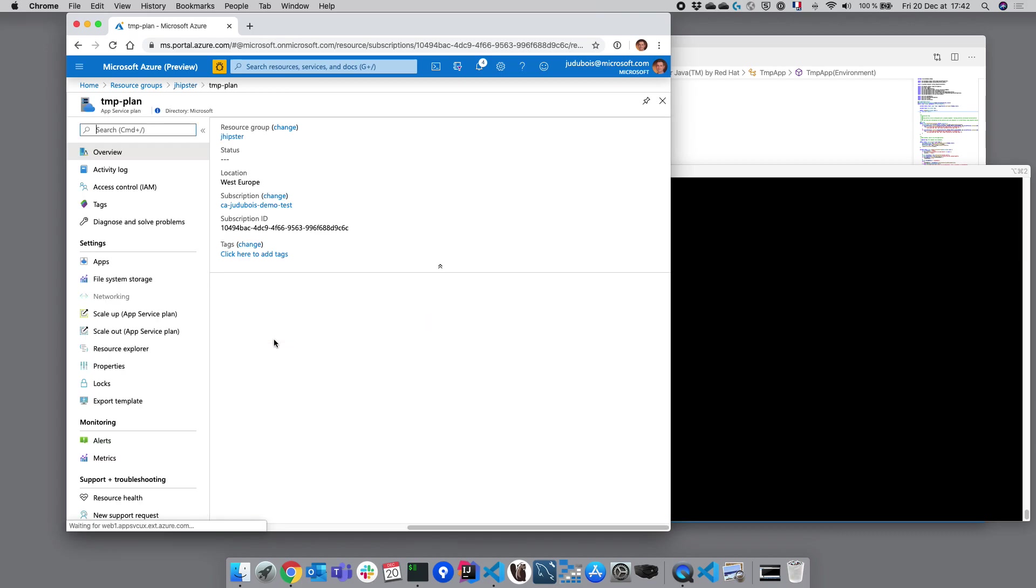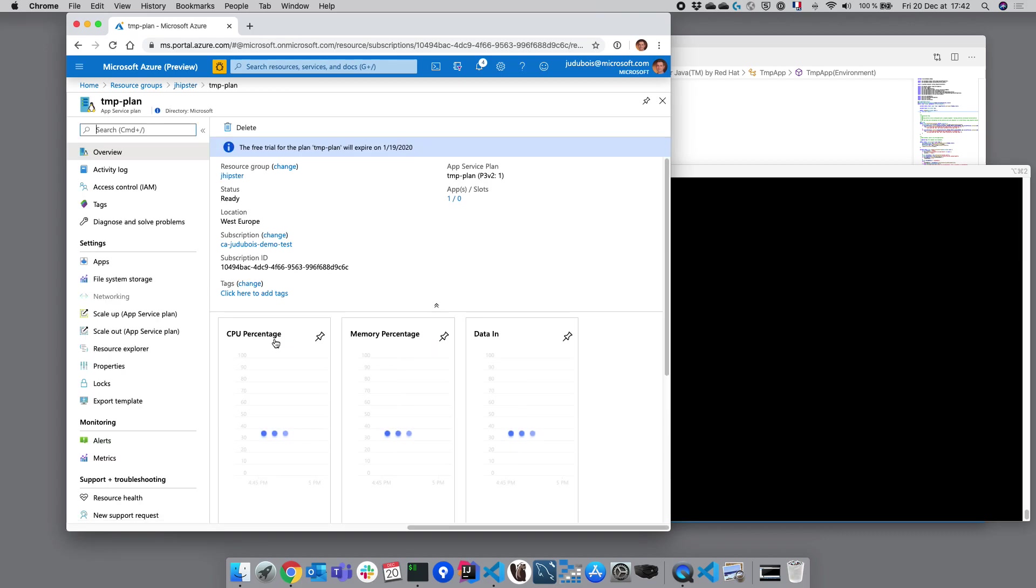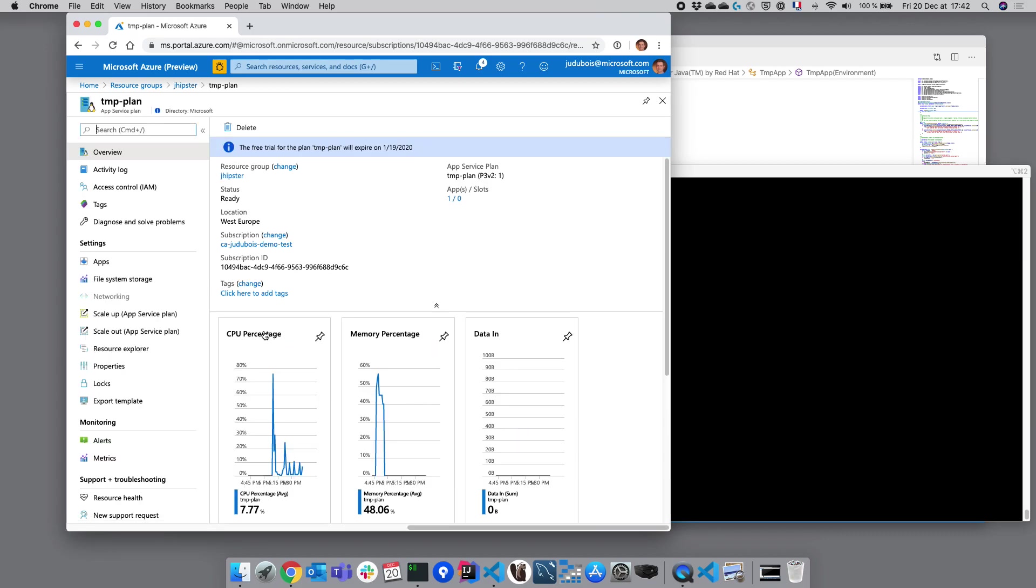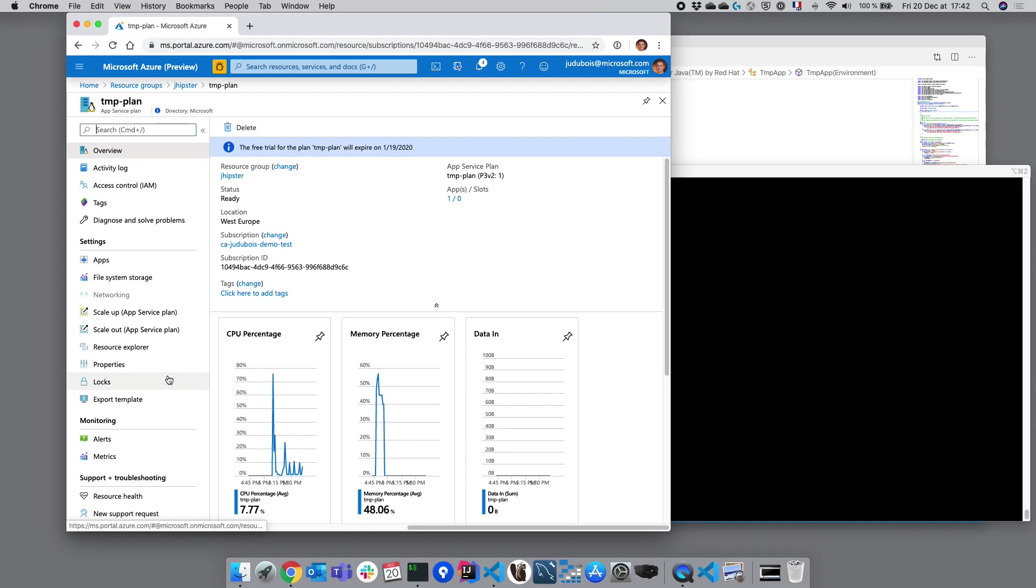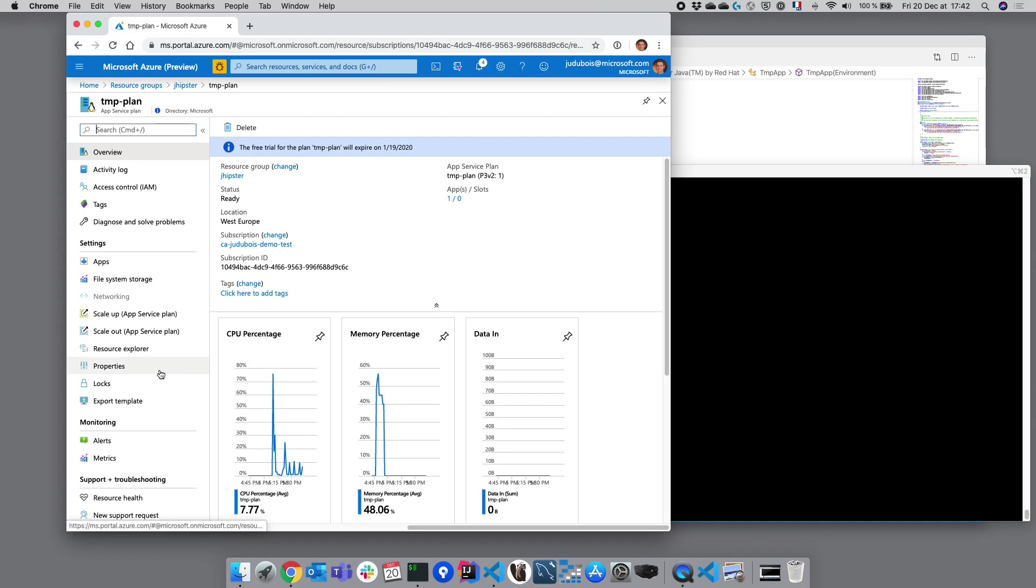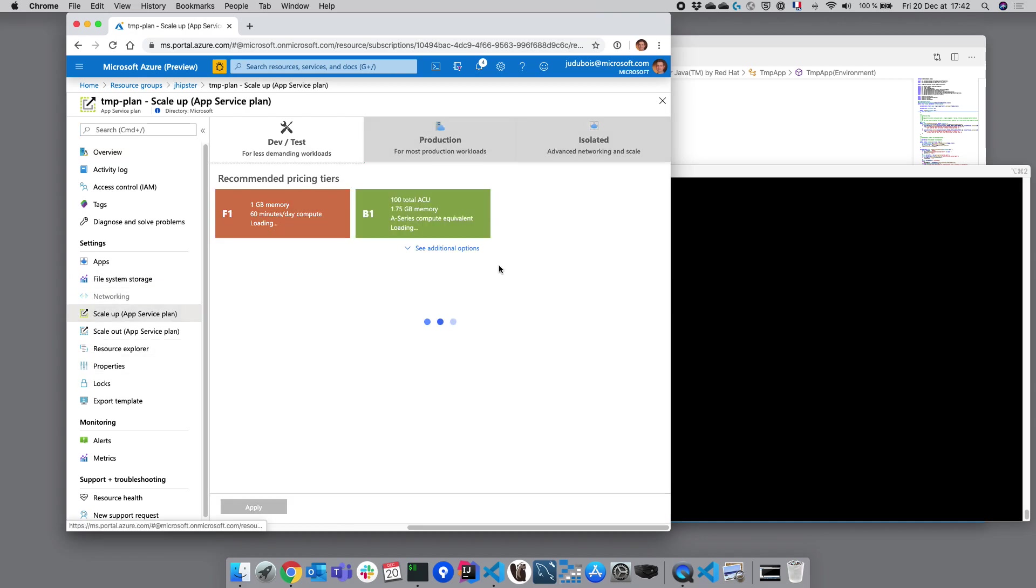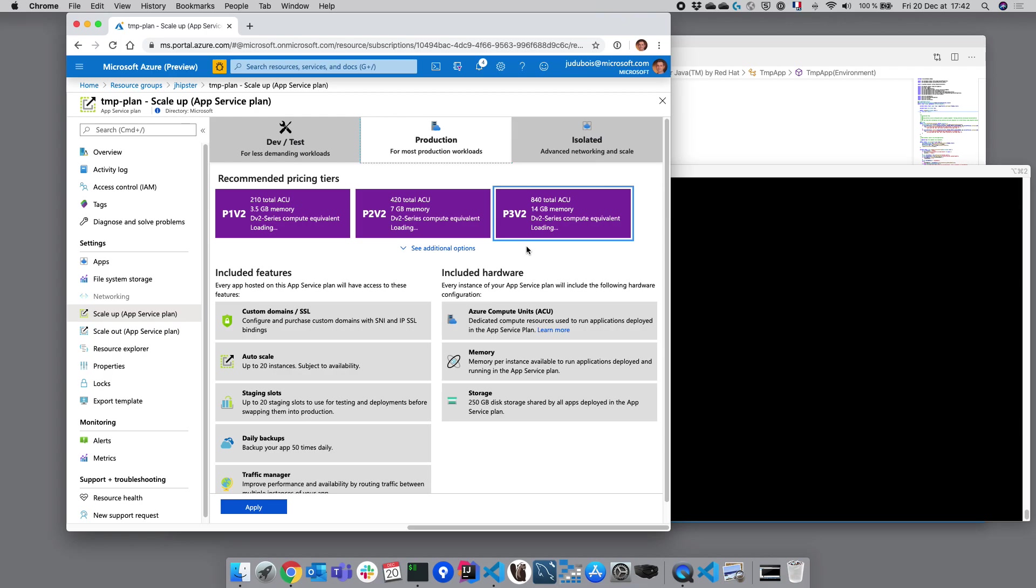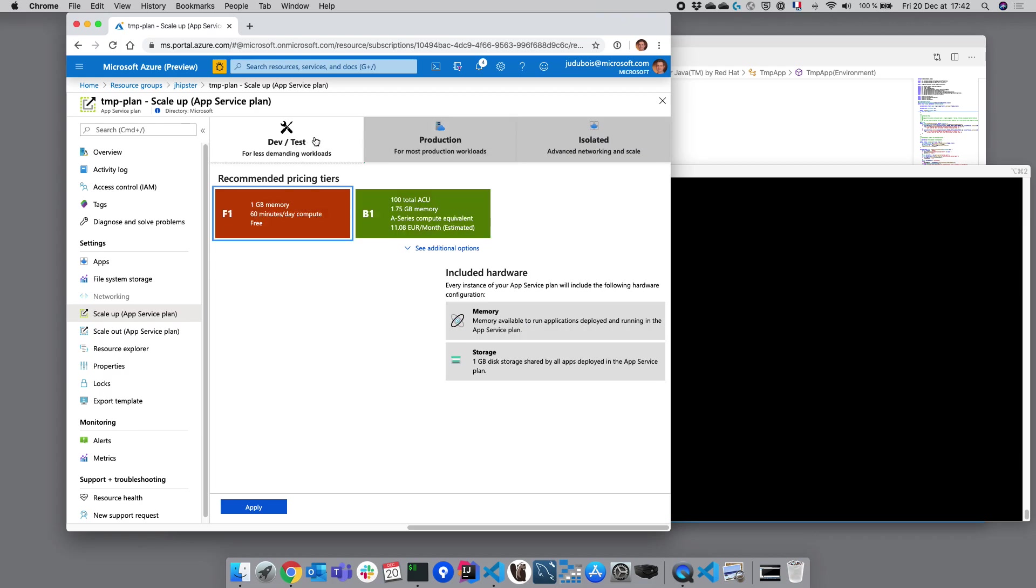The first one, the plan, is the type of resource that we are using. If we go to scale up here, we can see I'm using a quite powerful plan which is costing nearly 300 euros per month. It's quite expensive but it's also very powerful. By default, JHipster will use a B1 plan which is much less powerful but also much less expensive at only 11 euros per month.